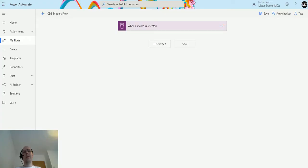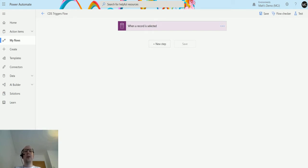What's up guys, it's Matt Collins Jones here, also known as the D365 Geek. Today we are talking about Power Automate and the CDS actions — specifically the update a record action. Update a record allows you to pass in a GUID or a record identifier into an action and then update the record as you see fit based on that GUID that you passed in.